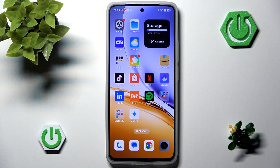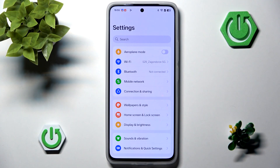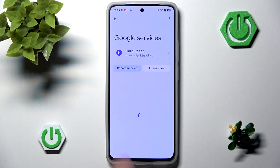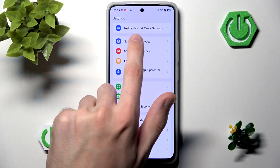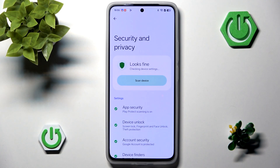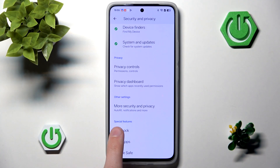In order to lock our applications, we have to enable something called App Lock. You can easily do that by going into Settings, scrolling down, and then going into Security & Privacy. Here we want to scroll all the way down, and we have our App Lock.